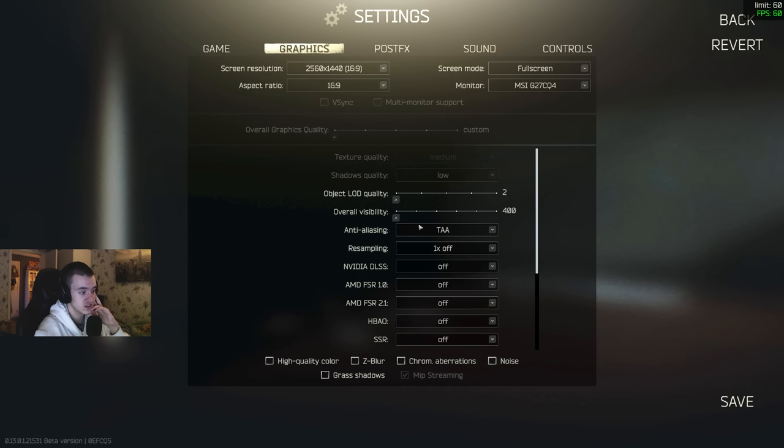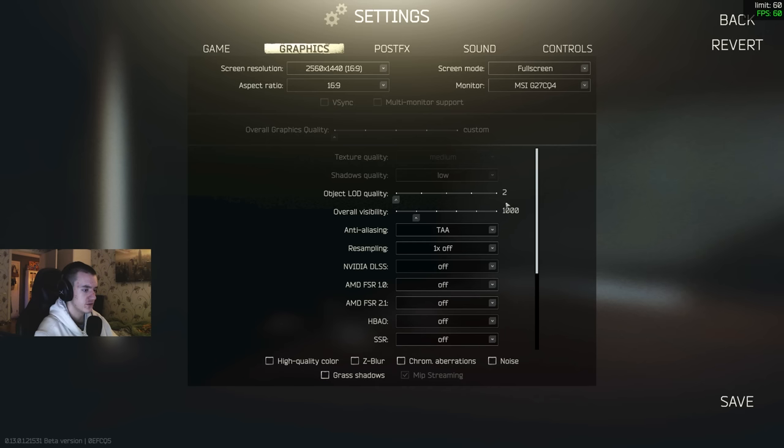But I feel like a thousand, it just looks better. So I would say a thousand if you feel like you can spare some FPS for the game to look a bit better, but 400 for the maximum performance.